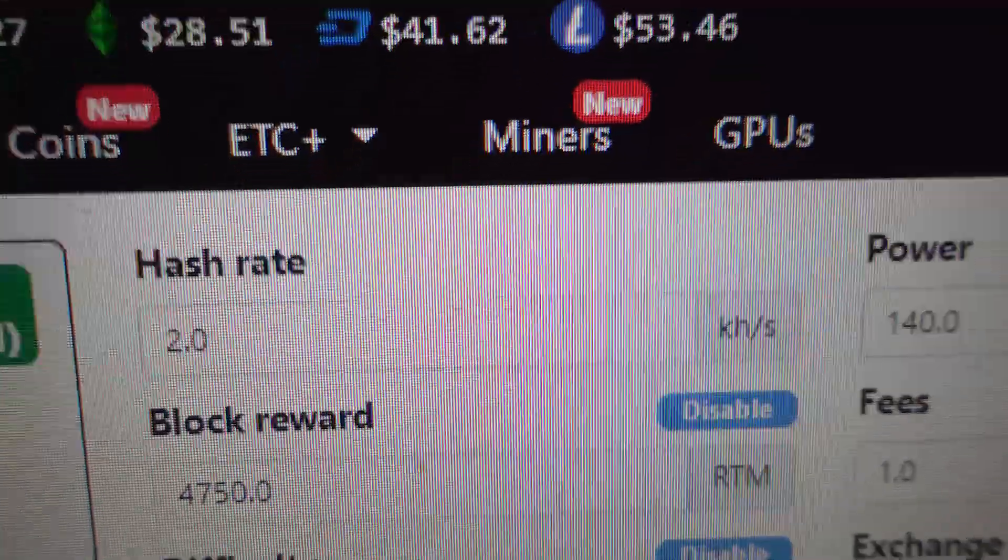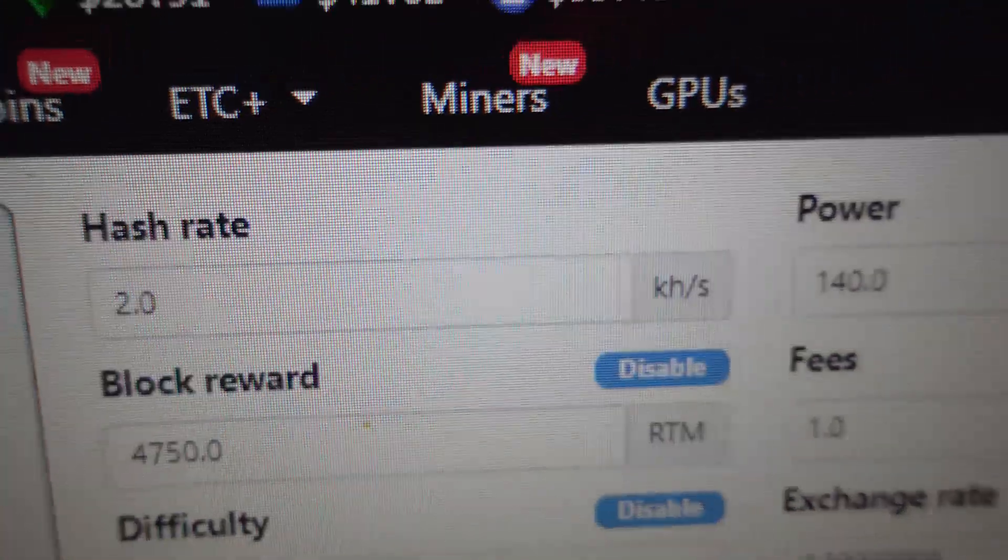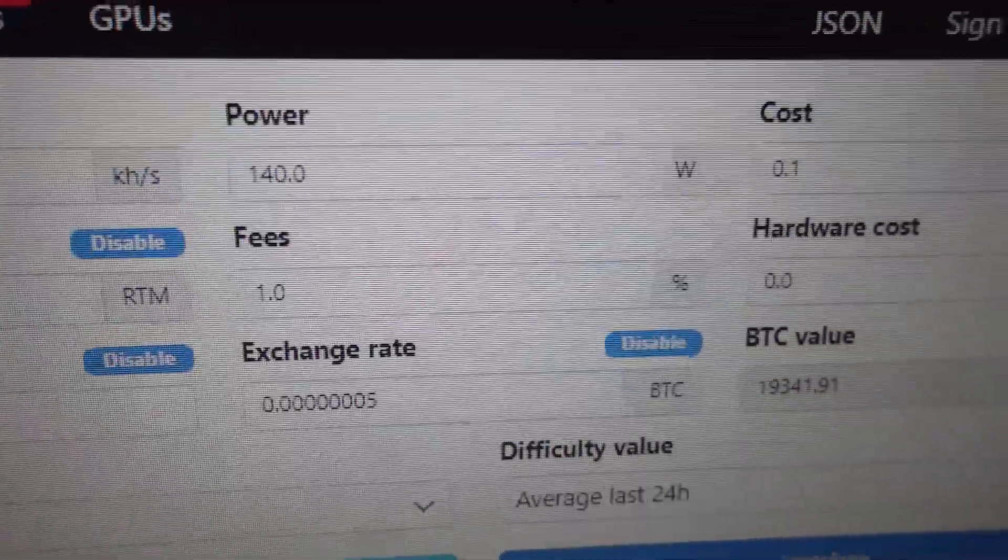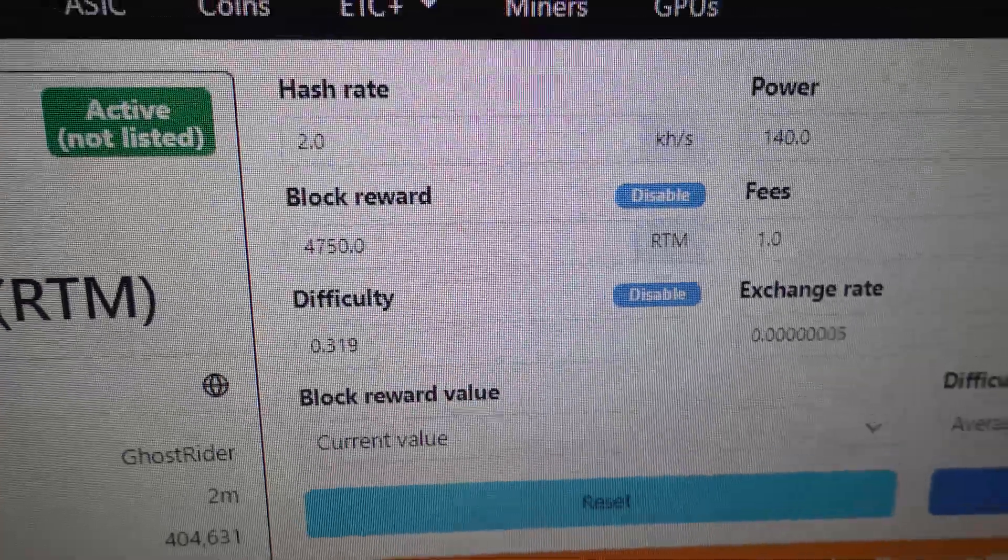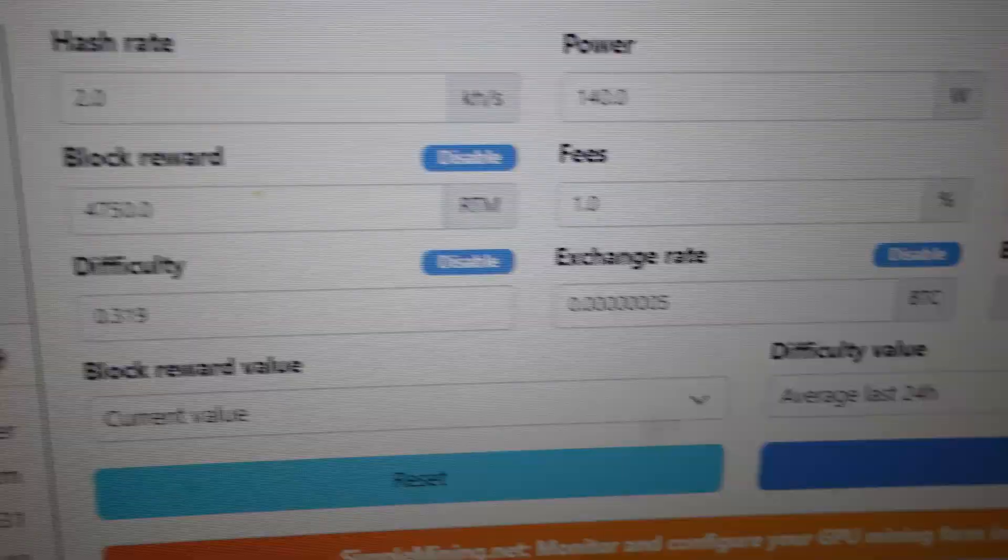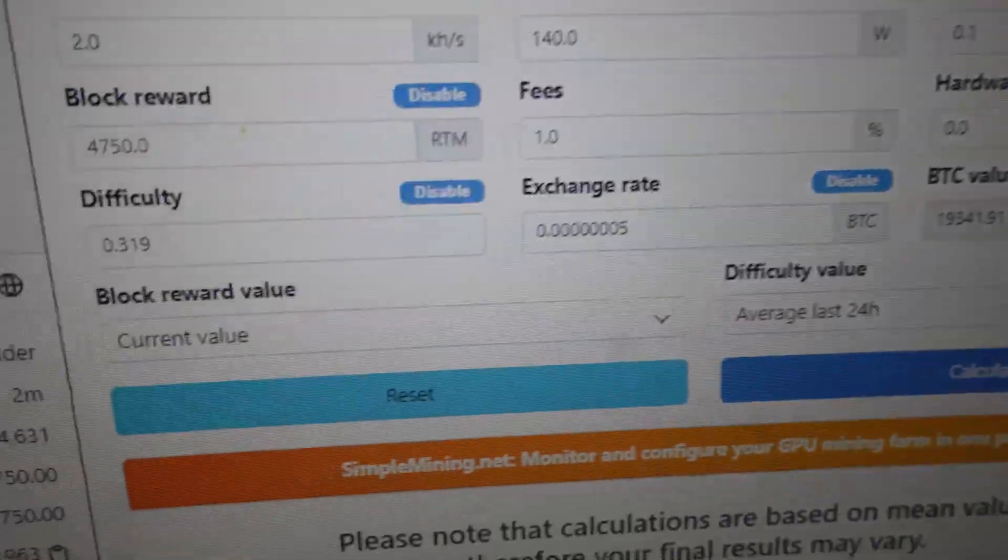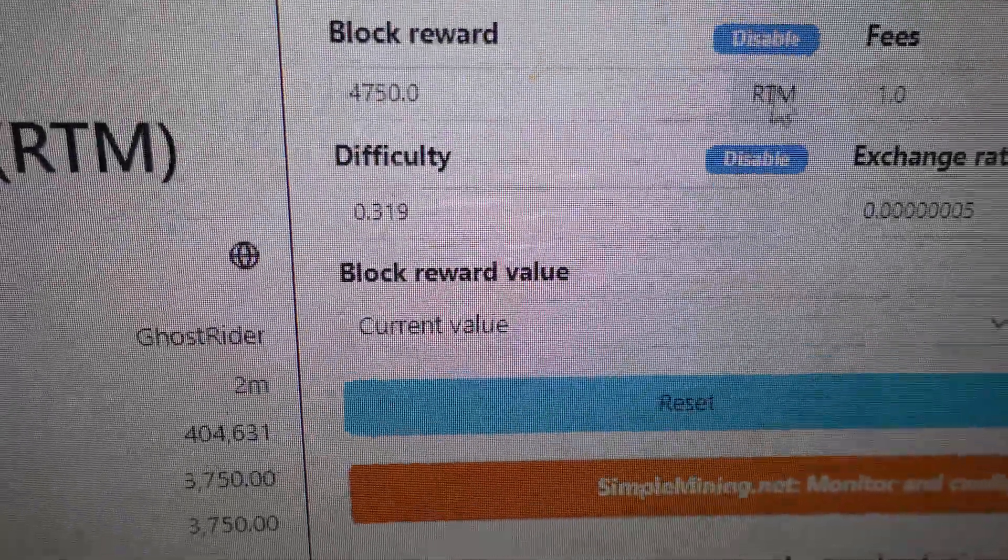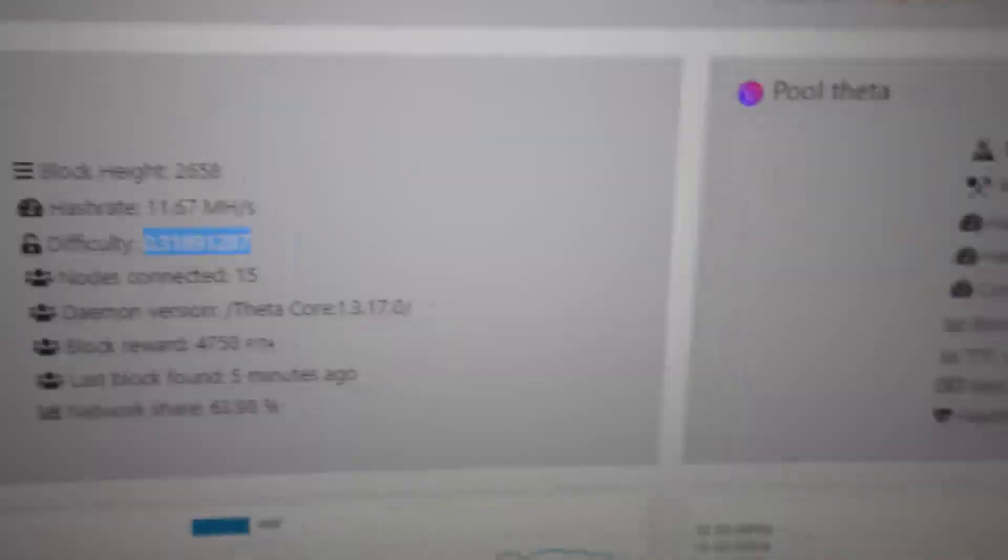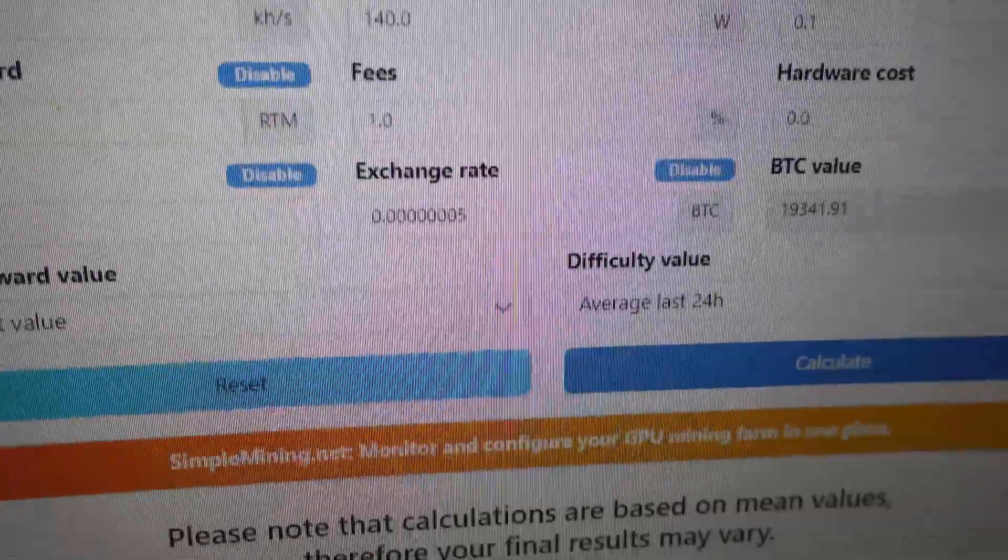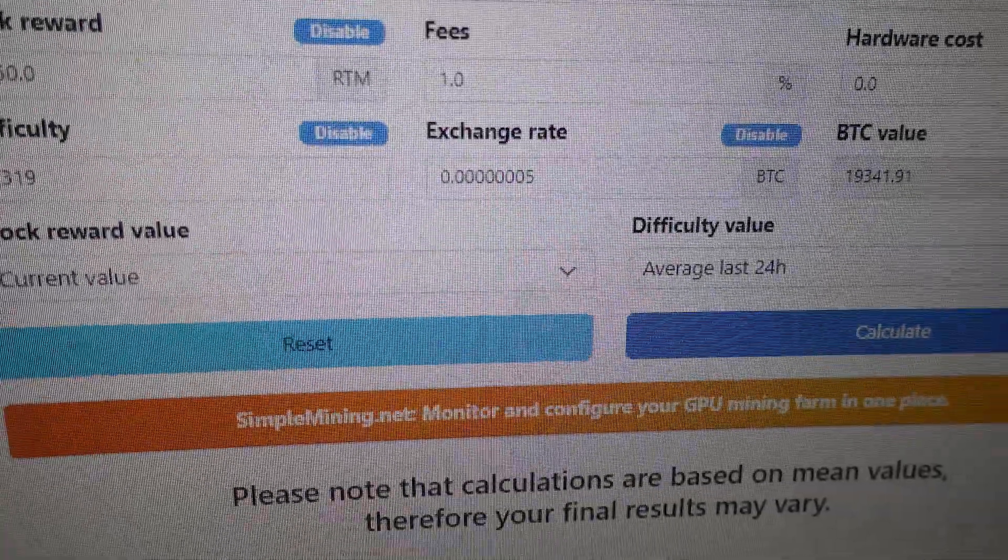So we plug in the information. I give it a low hash rate, right? So two kilo hash, 140 watts of power, 10 cent per kilowatt hour, 1% fees, block reward, 47.50. Hardware costs, we just leave that alone. Difficulty, obviously, we put that in because we got it from our plant itself. That's going to adjust or change. So if you're watching this, make sure you update the information. Don't copy my figures exactly.